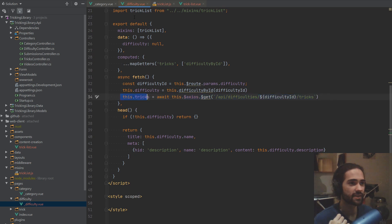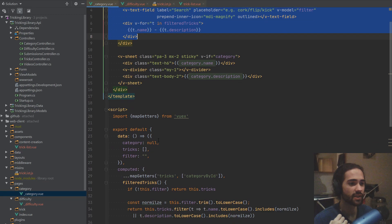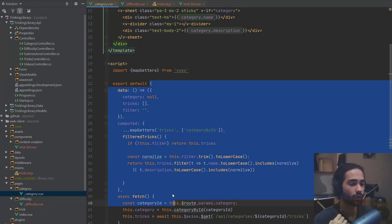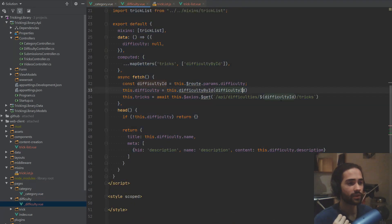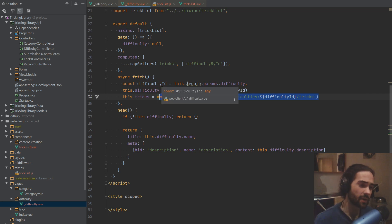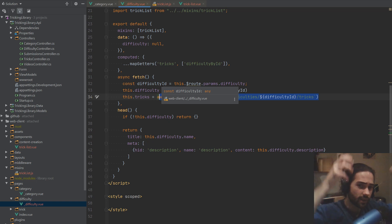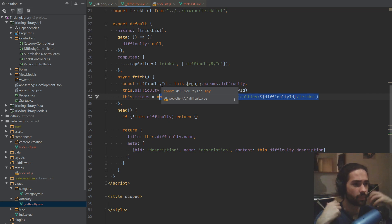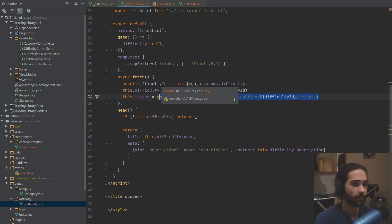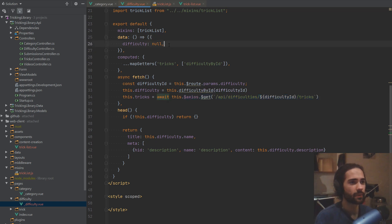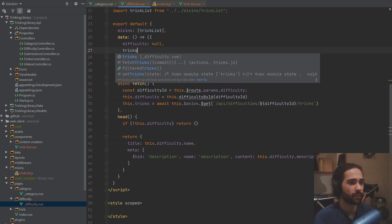So the tricks really get loaded in the fetch function. So the tricks exist in the difficulty and the tricks exist in the category. The main difference between the two is the line that loads them. There is some commonality in terms of — we call an API to get the tricks — but how we do the call depends on that particular component. But they both have tricks.